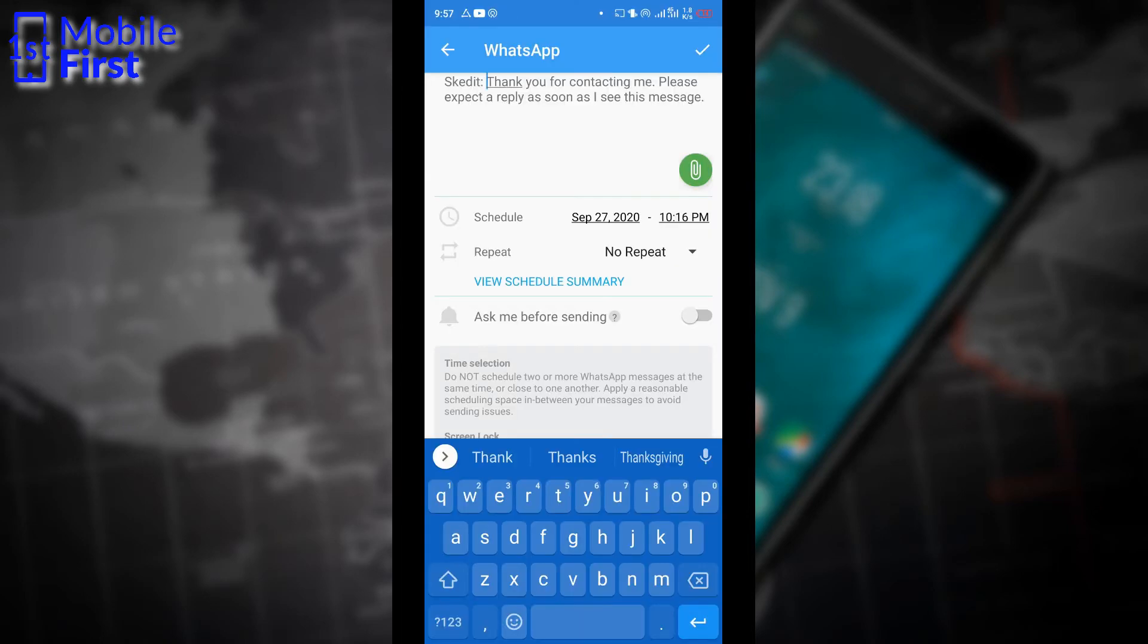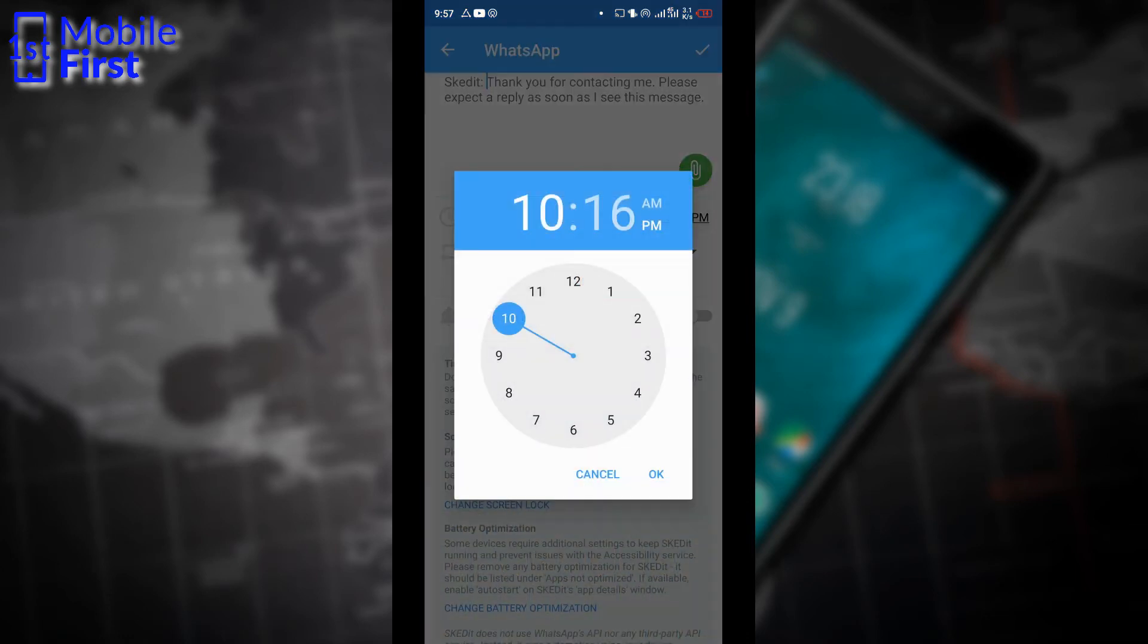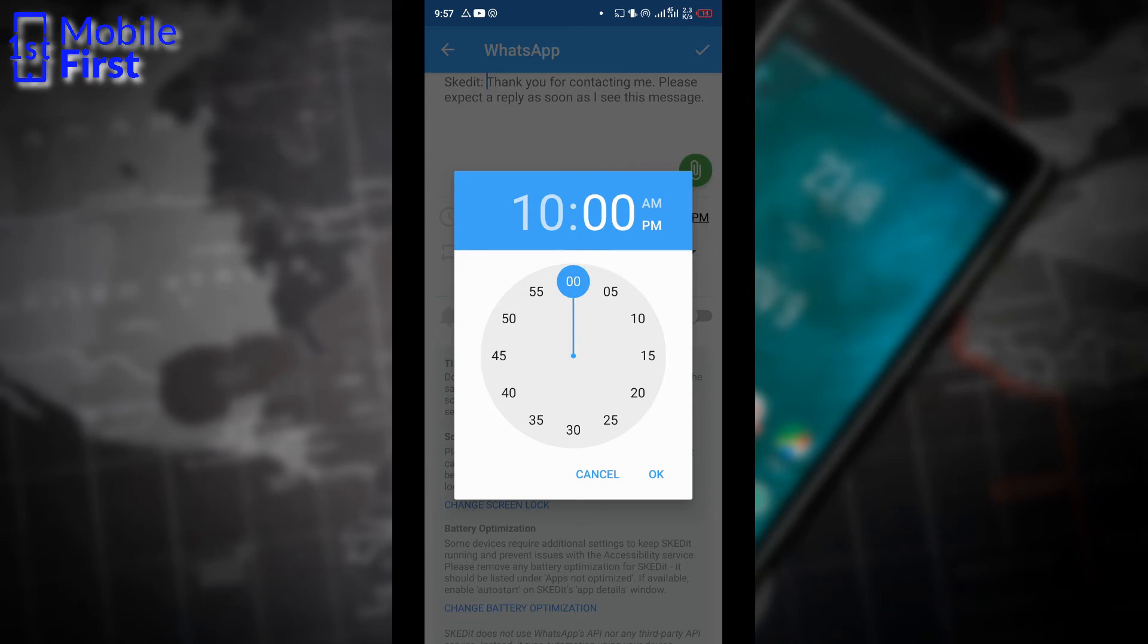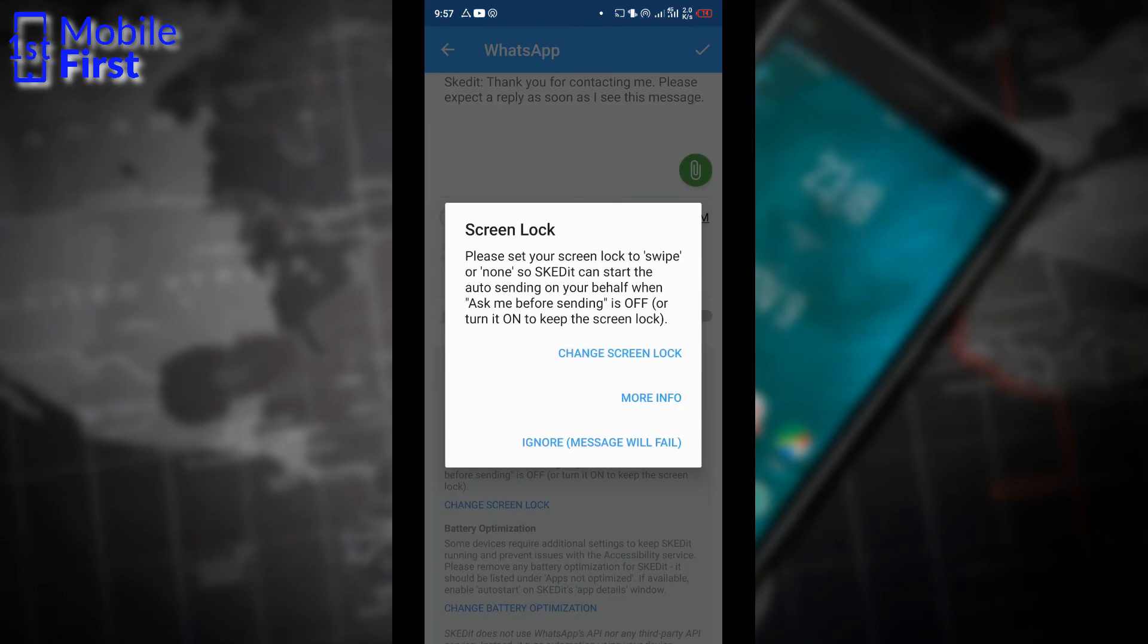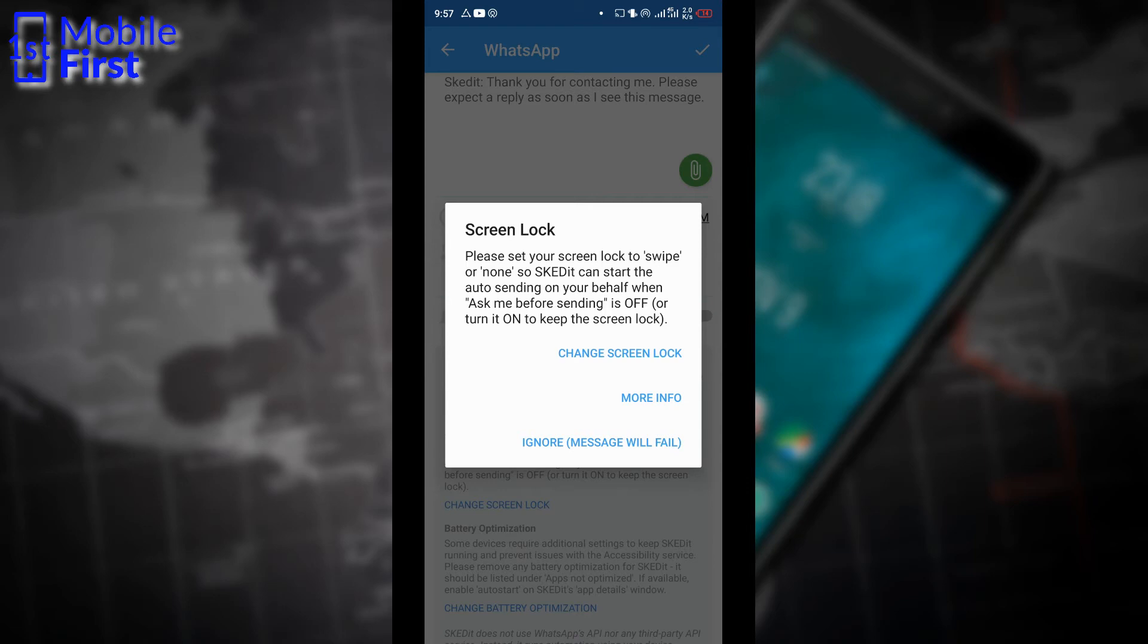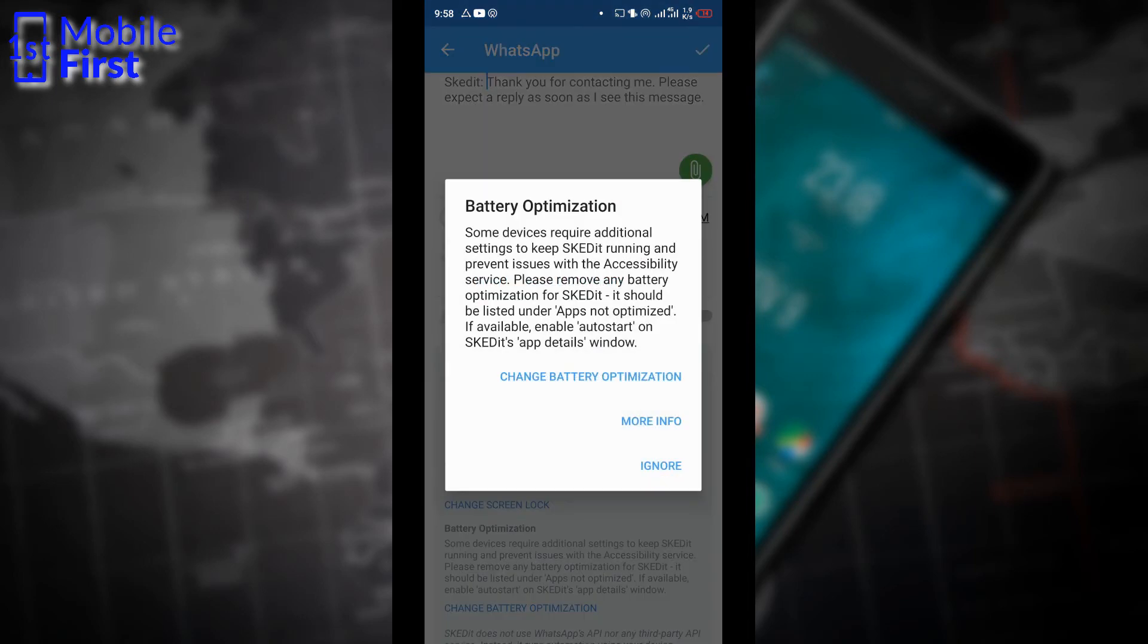We are setting up the message that will be delivered to my WhatsApp business account and that will be delivered at exactly 10 o'clock. So let's see if that works. Now it's asking me to change screen lock. So which means since the message is being scheduled, there is a likelihood that when the app is ready to send the message, my screen might be locked and it requires that I change my screen lock. And it tells me expressly here if I ignore this that the message will fail. I don't know if that's a good thing or not because I like my screen lock intact.